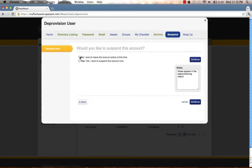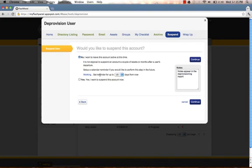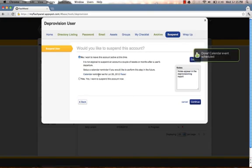Would you like to suspend the account? No. We want to leave the account active. If we choose to leave the account active, we can set a calendar reminder for 15 days from now to remind us that the account is still active and needs to be suspended.